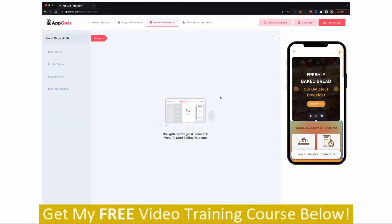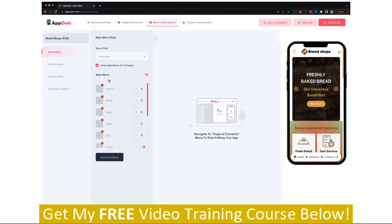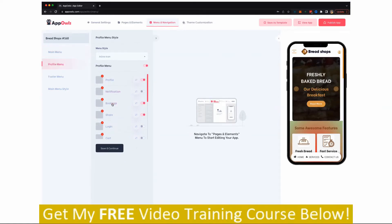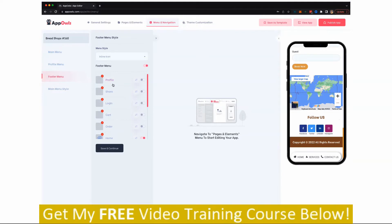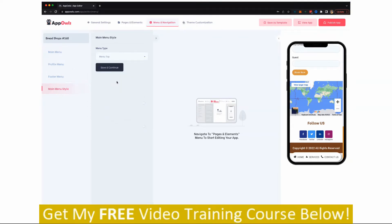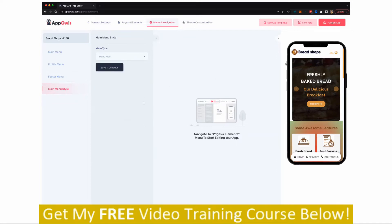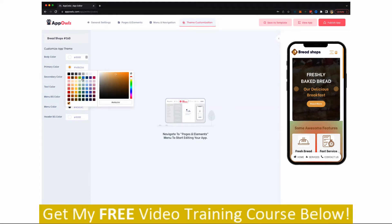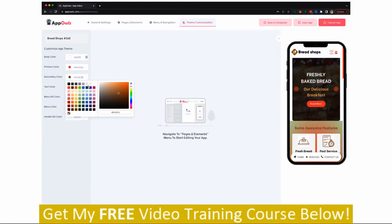Moving on to menu and navigation — you have full control over it. You can customize your main menu, change the icon of everything, display it as inline, block icon, or icon only, with a full preview shown. You can change and customize the profile menu for users who have created an account, change the footer menu, add more items, and enable or disable them with one click. You can also change the main menu style from default to top menu, menu right, or whichever position you prefer. Finally, you get theme customization to completely change the branding, color theme, and everything about your app so it looks perfectly synced to your business.